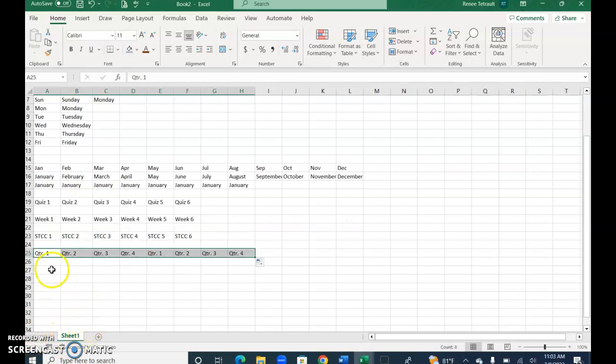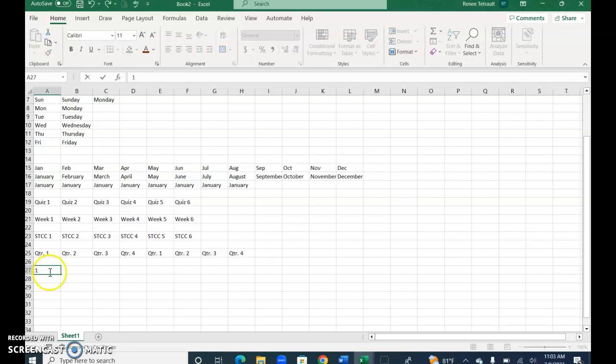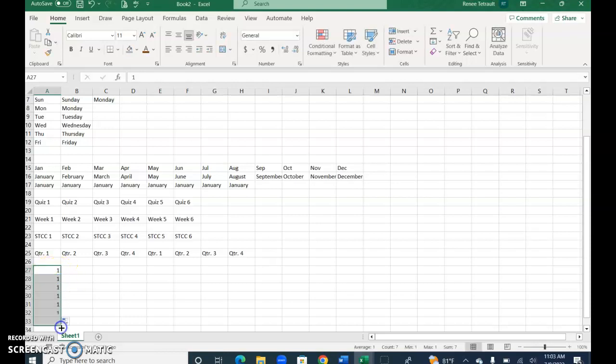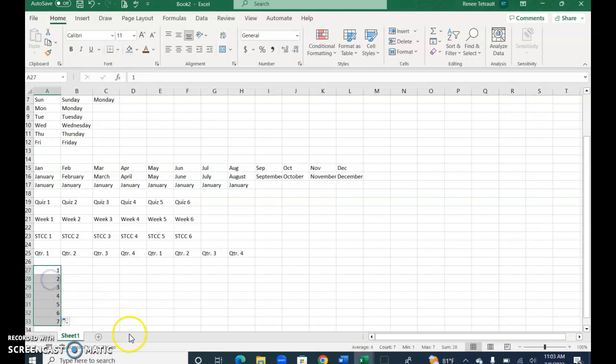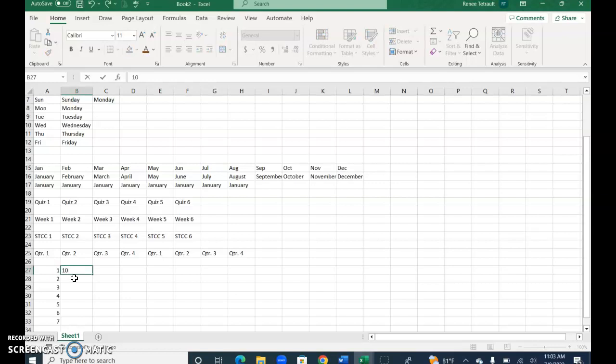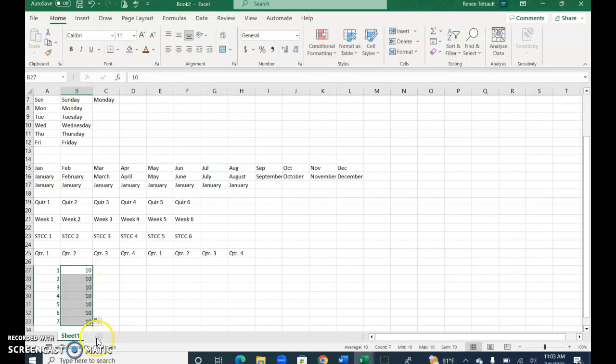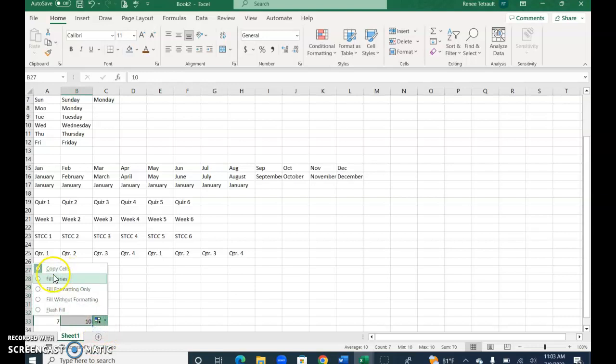So let's say we wanted to do numbers. One, and I'll drag it down a little bit and I get all ones. If that happens, go to the autofill options and instead of copy choose fill series. Let's say I wanted to start with 10 and use the autofill option. Again it's giving me all 10s, and I can choose fill series over copy cells.